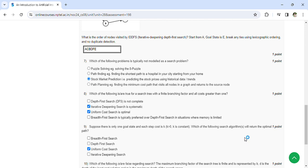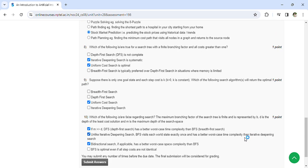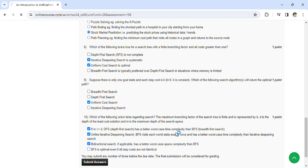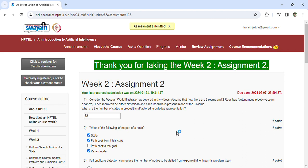Which of the following statements are false regarding search if M is greater than D? First one, second one, and third one. Now you can submit your answers. Once the answers are submitted, you can see assessment submitted.